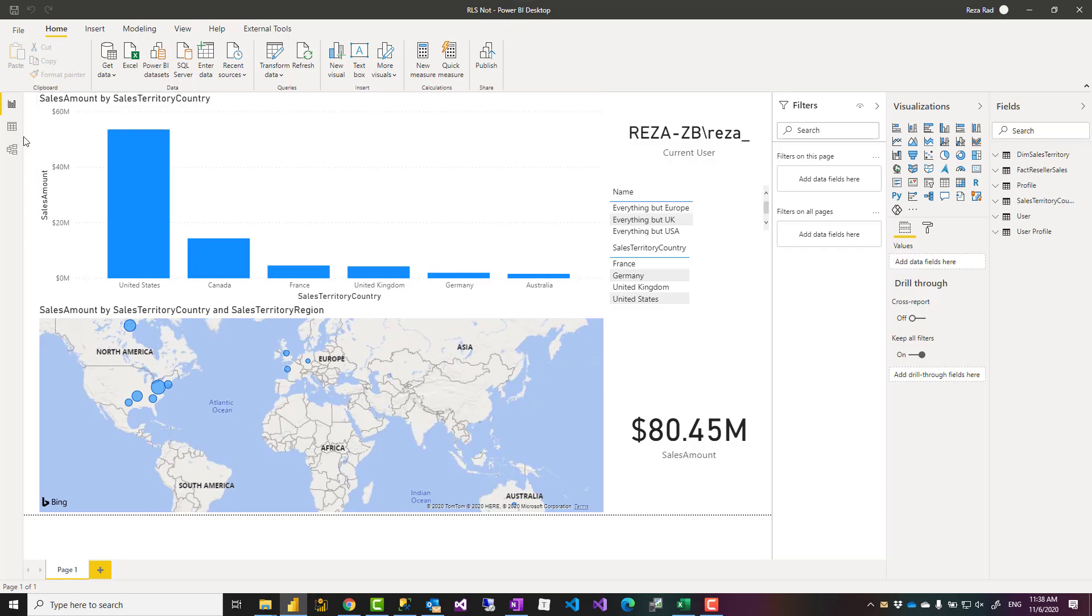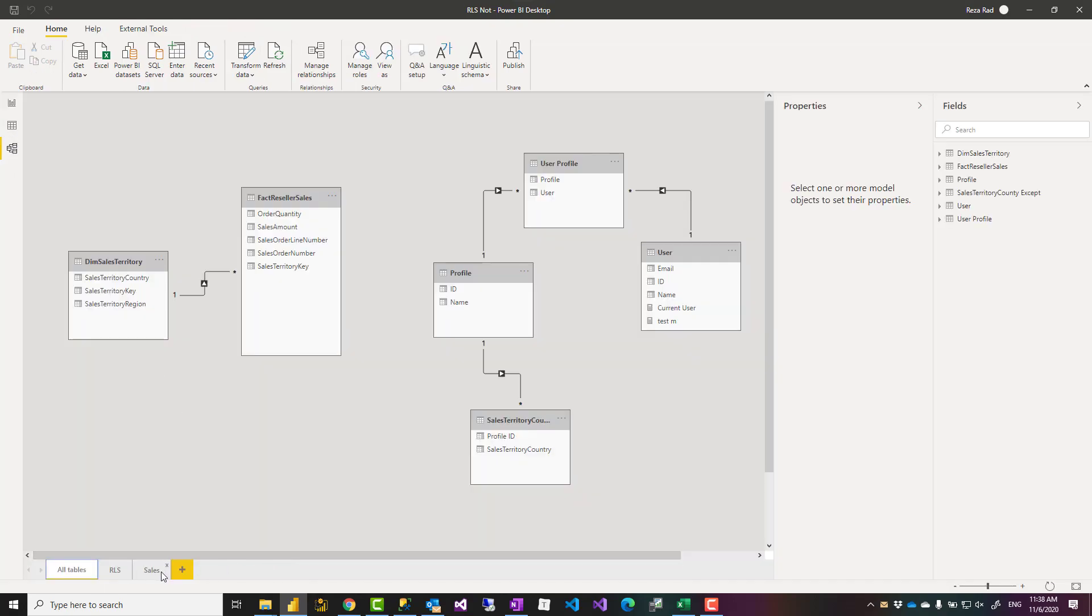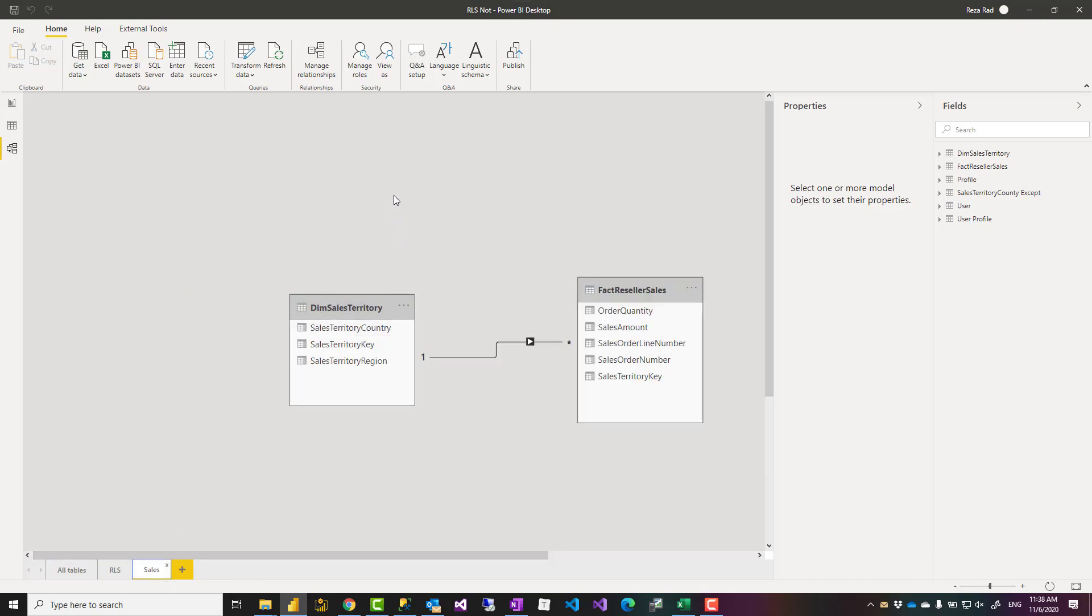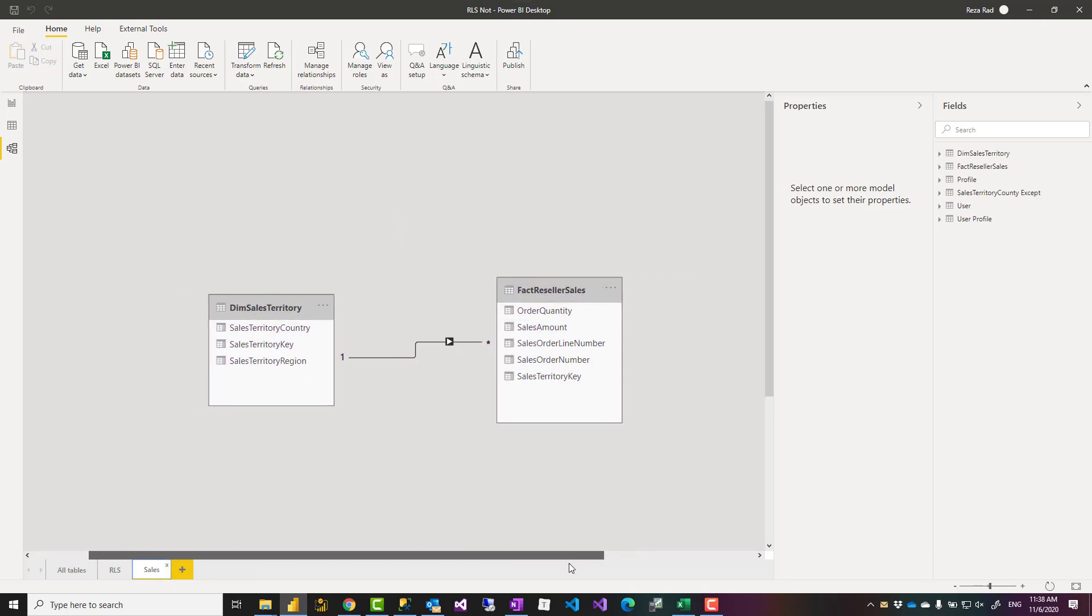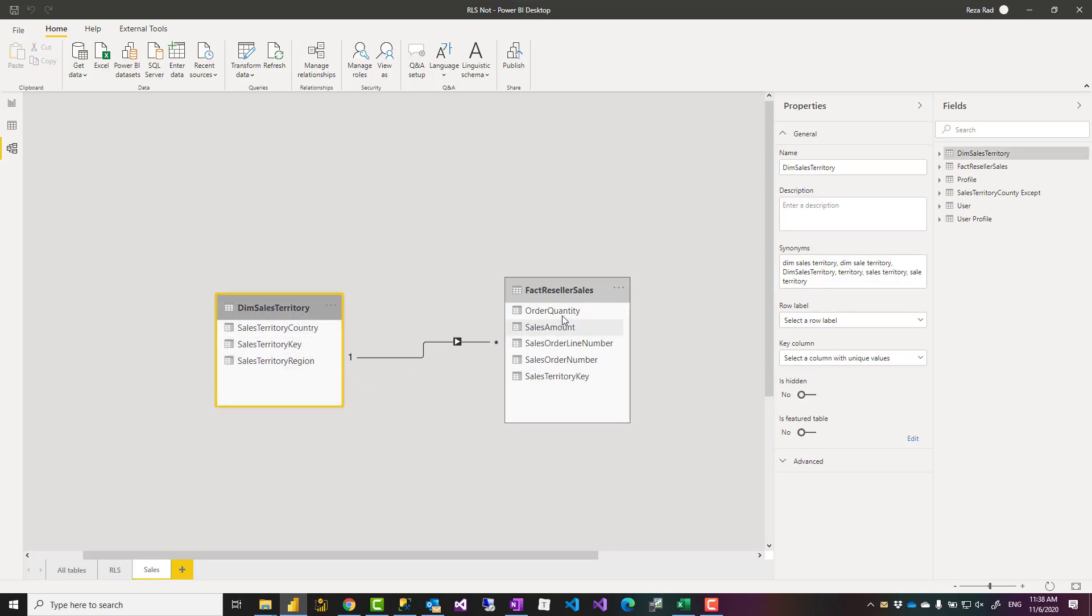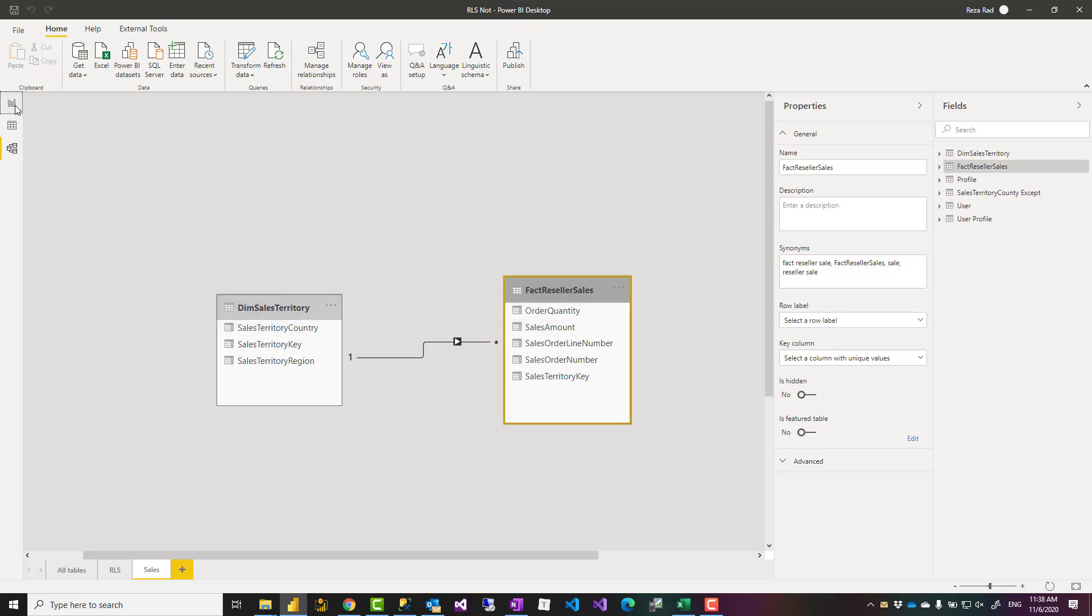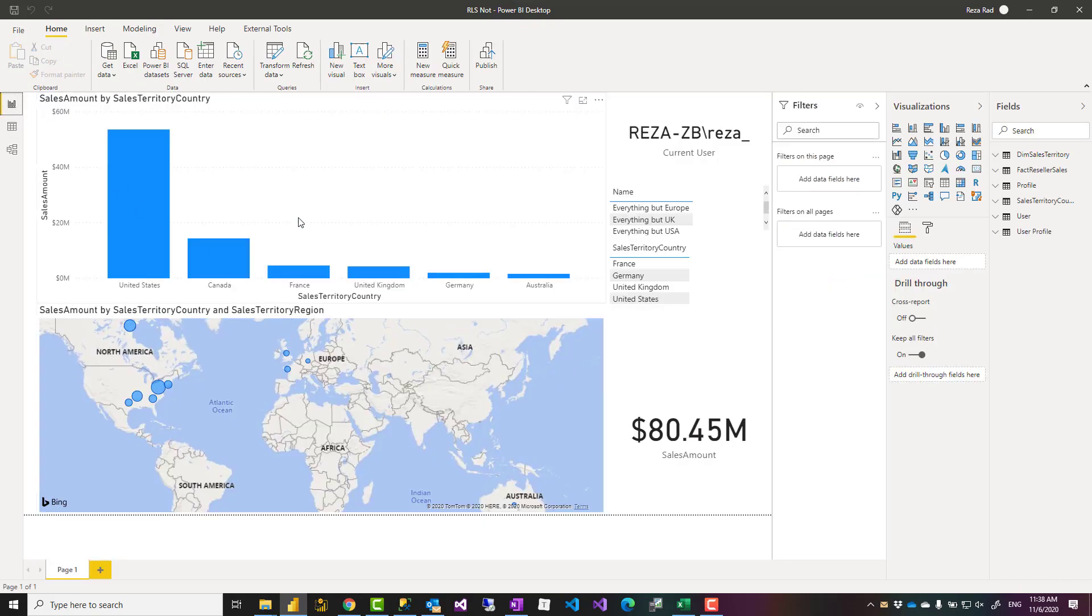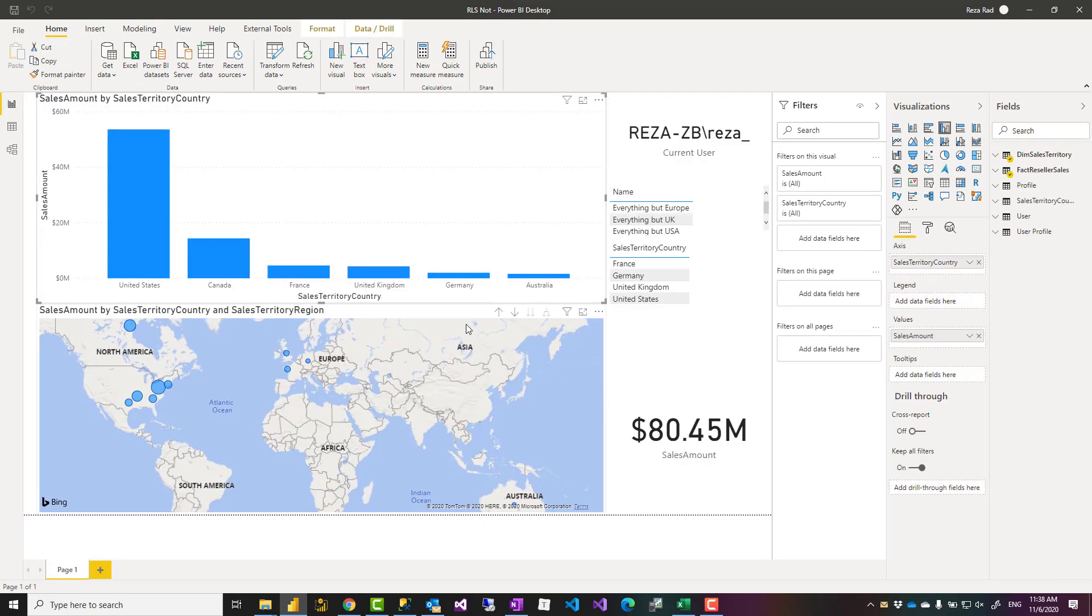I have created some videos about that - make sure to go and check it. Now this is the type of data model that I've got: a sales model here. You can download the file from my blog address down in the description below. I have a sales territory table and the reseller sales table - they filter each other.